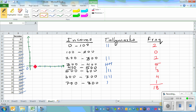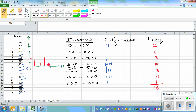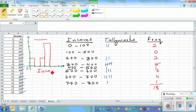Between 0 and 100 you've got two people, so that's the first bar. From 100 to 200 you've got none. From 200 to 300 you've got two, and from 300 to 400 you've got five. You add a title — income in dollars on the x-axis and frequency on the y-axis — and this gives you a clear idea of how the income is distributed.